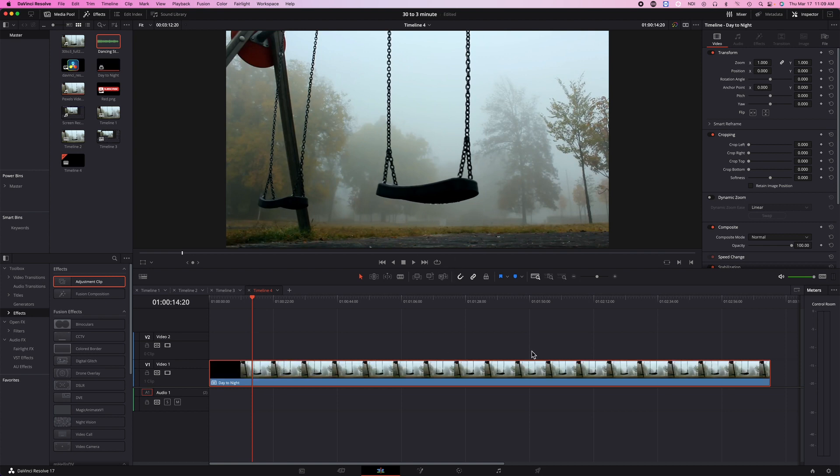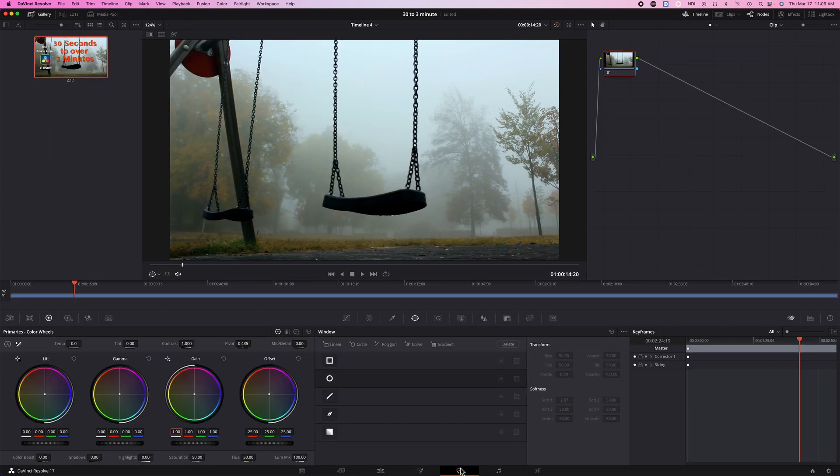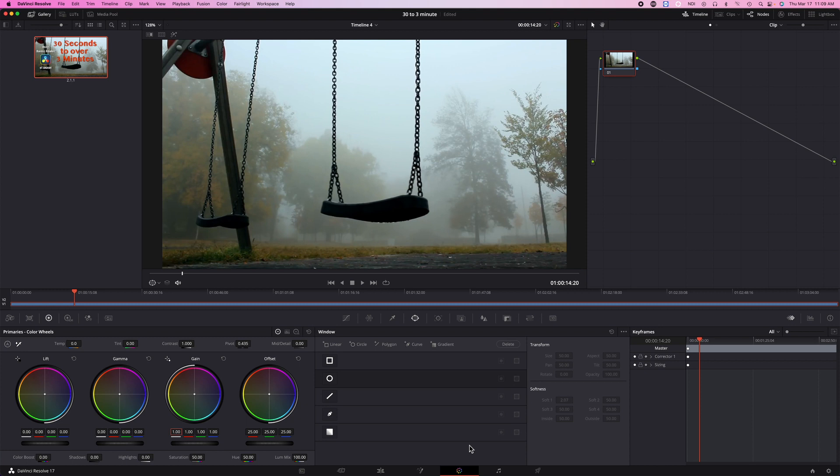And now this is one clip, and you simply just need to go to the color page because you want to change the color of this area.